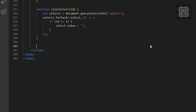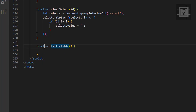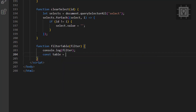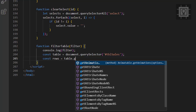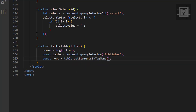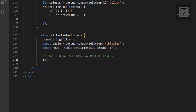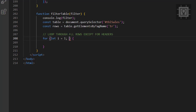Now let's create the filter table function. This function will get the selected data from the select options element. I will use a nested for loop to match the search item to all items from the row and hide all the table rows that won't match.